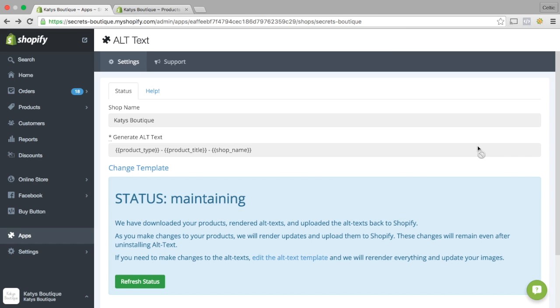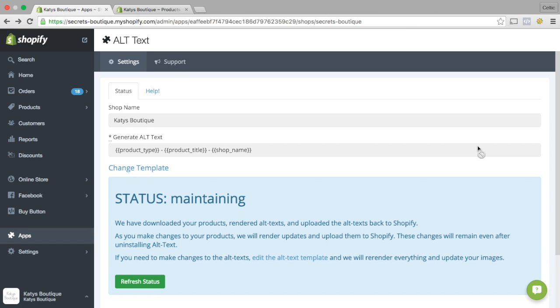What that app does is it adds Alt Text to images, which is basically when you click on an image, if you're blind or have impaired vision, the Alt Text is the text that is displayed for that image. That's important as well for search engine optimization because it tells Google what the image is, gives it a description of the image and the website it's from.